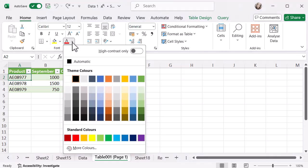you'll see in the top right corner there's a high contrast only option. Generally, you'll see the standard theme here, or if you're using a company branded template, you might see those colors. But if you want to use the high contrast only mode,